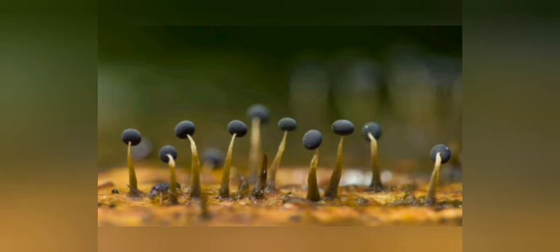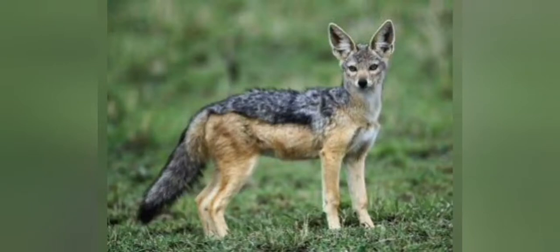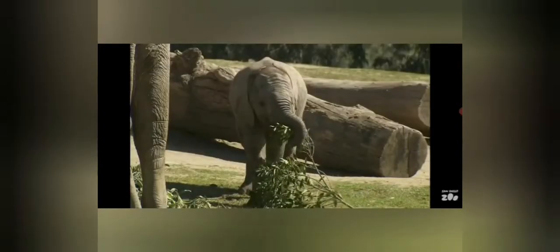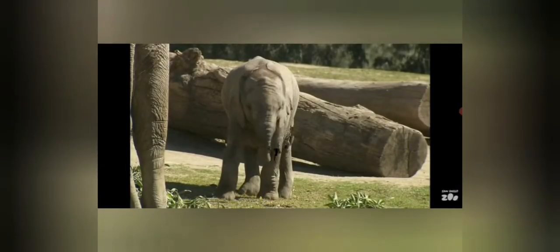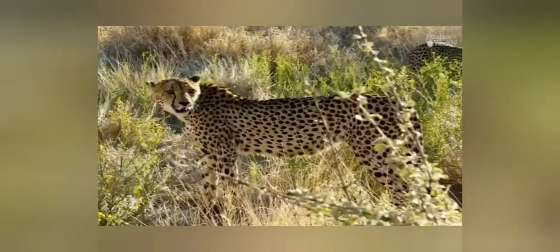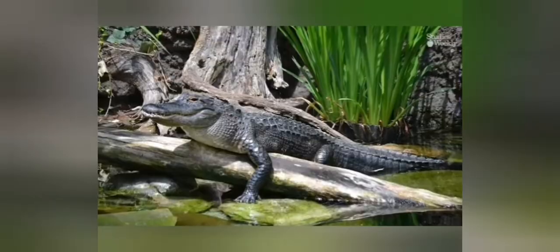All animals, whether herbivores or carnivores, ultimately depend on plants for food. Herbivores eat plant products only. Carnivores depend on herbivores for their food, so carnivores are also indirectly dependent on plants.